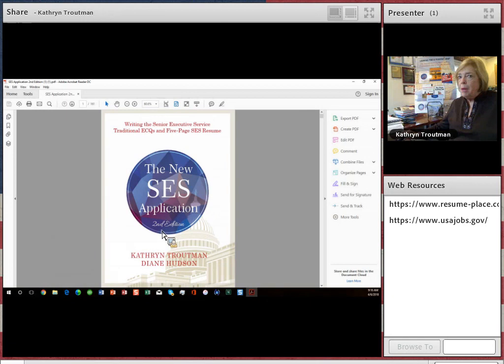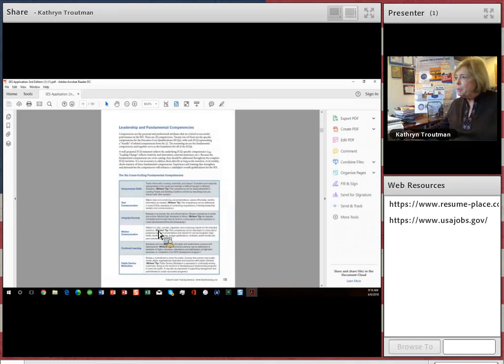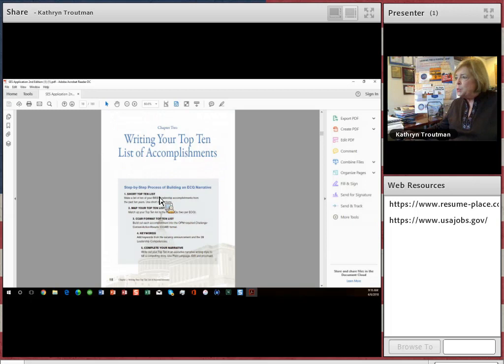The SES guide is right here. Now, the way we recommend you start writing your ECQs is to, in our book, go to chapter number two, which is right here.